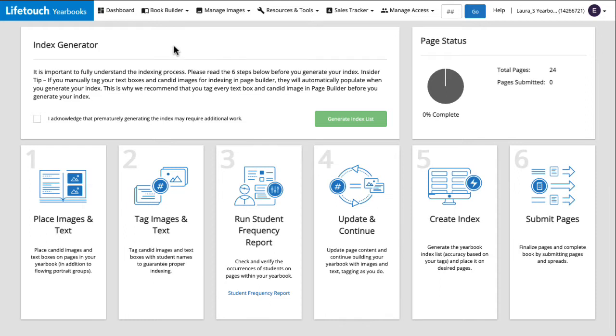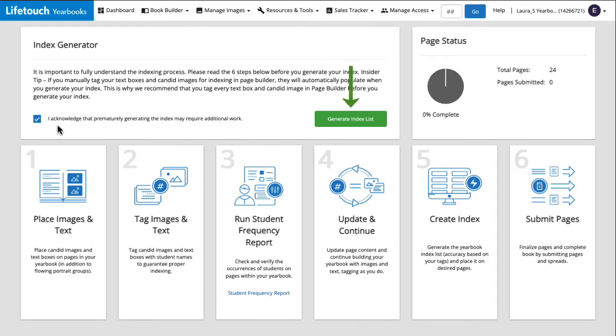Ready to create an index? Great, let's make one together. First we need to check this box verifying that we understand that creating an index too early in the process will result in extra work. So I'll check that and then click the generate index list button.